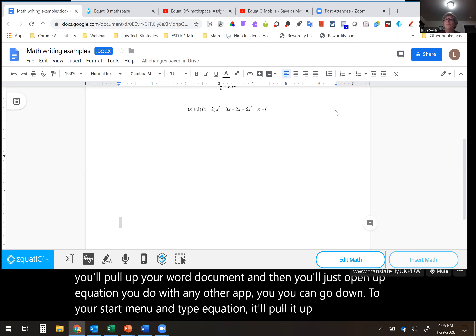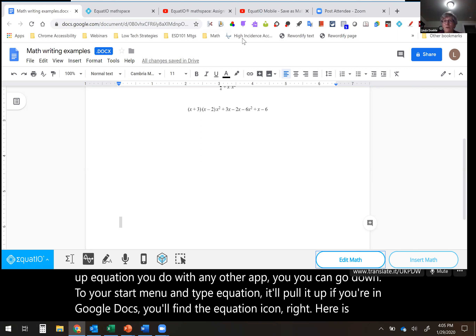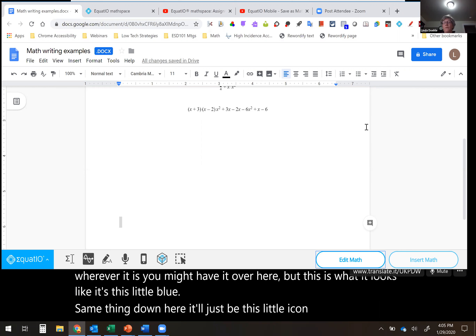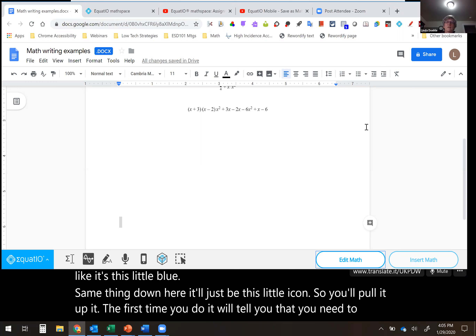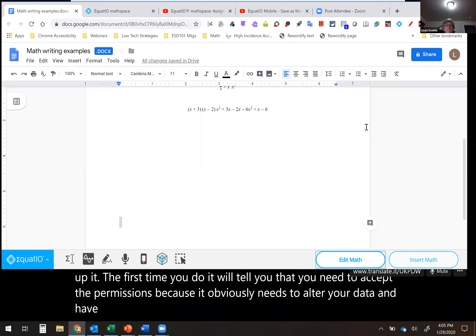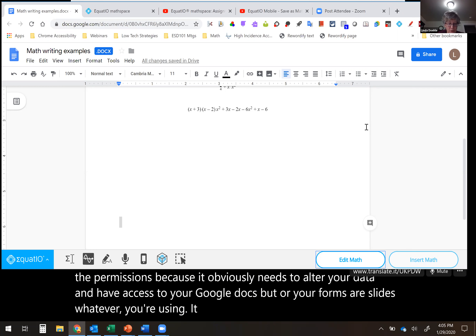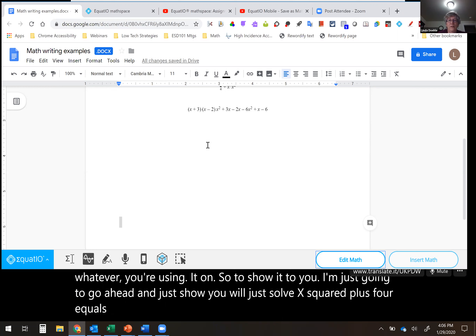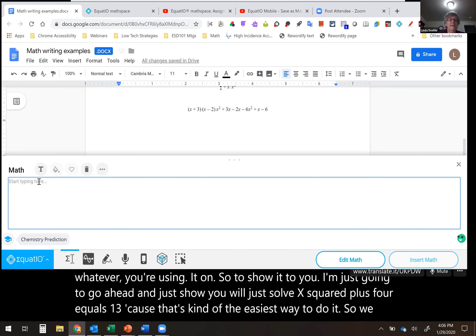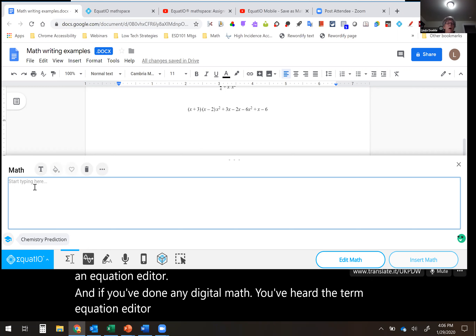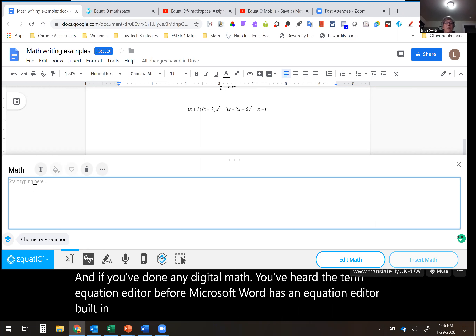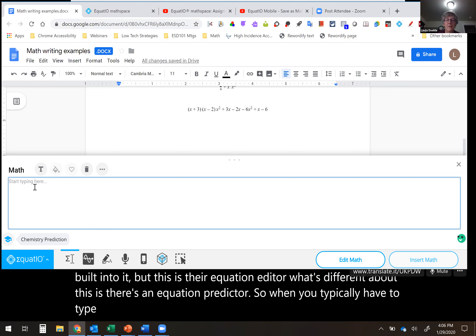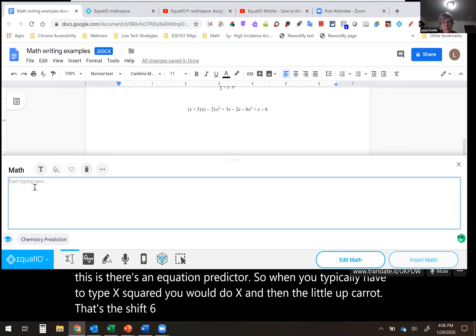To show you, I'll just solve x² + 4 = 13. There's an equation editor — if you've done any digital math, you've heard of an equation editor before. Microsoft Word has one built in, but this is their version. What's different is there's an equation predictor. When you'd normally type x², you'd do x then the caret and 2, but here you can type x, then type 'sq' and it gives you a prediction: do you want squared, square root, square, square root this way, or square meter? I'd just select squared.